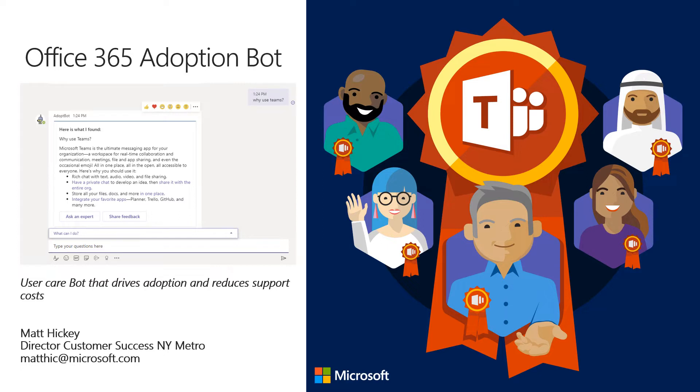This short video is going to show you Office 365 Adoption Bot, which is a user care bot that can help drive adoption and reduce support costs.